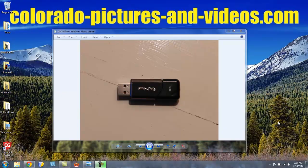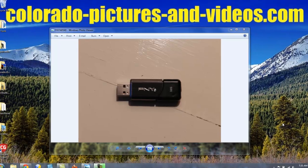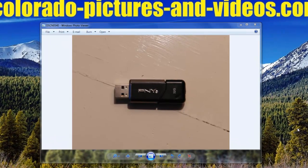Hi, this is David Claussen with ColoradoPicturesAndVideos.com. I found a nice little tip that you'll want to use when you're editing videos or photos, because they take up a lot of memory when you're working with them on the computer.